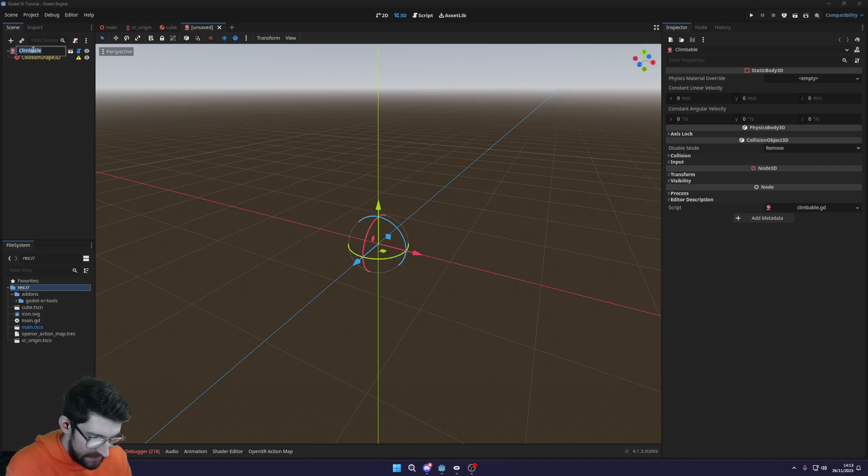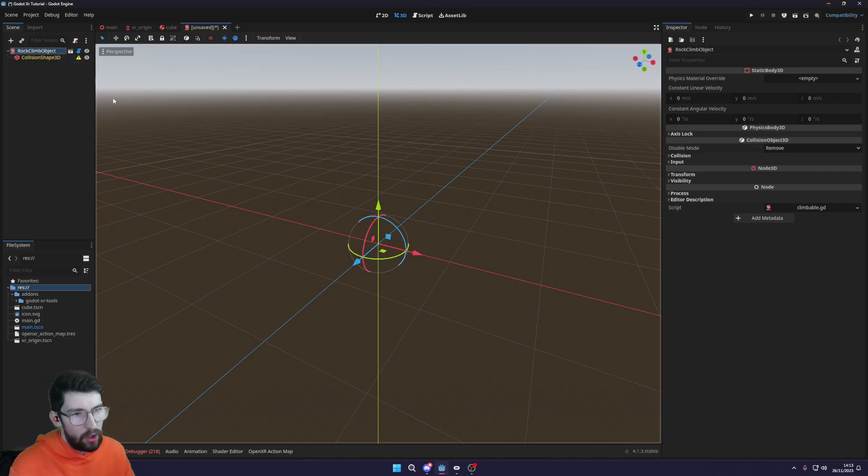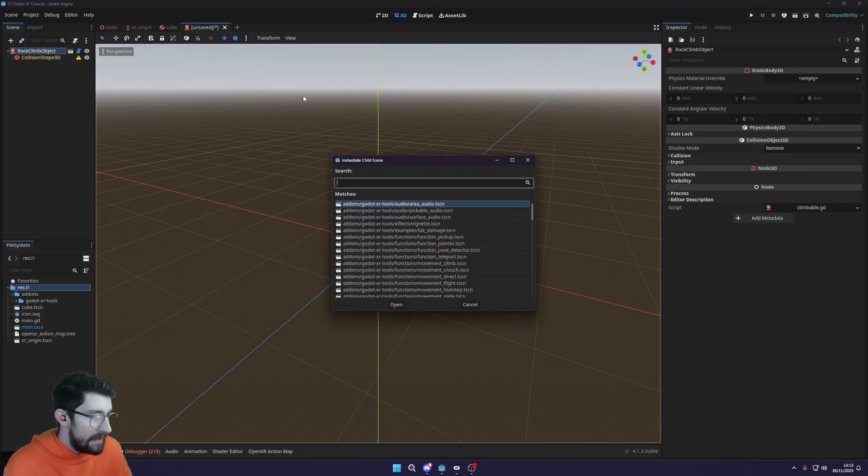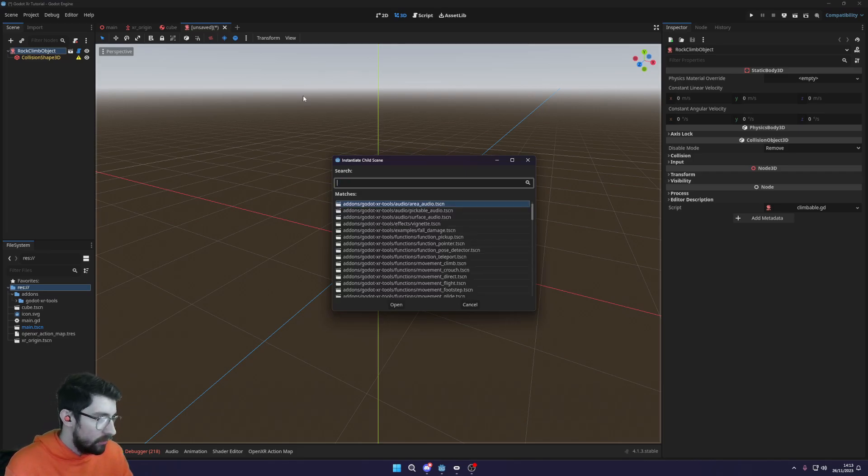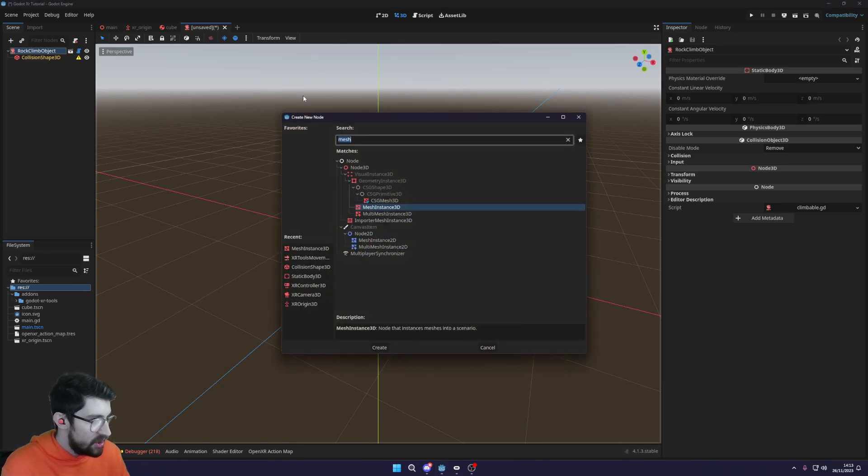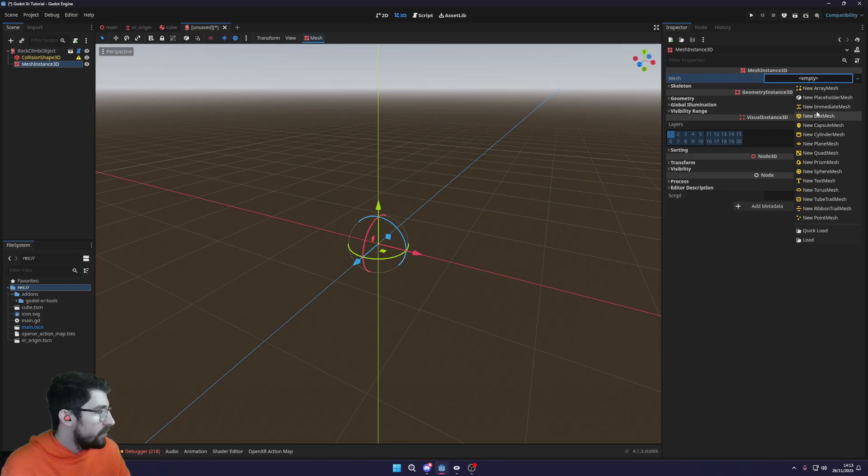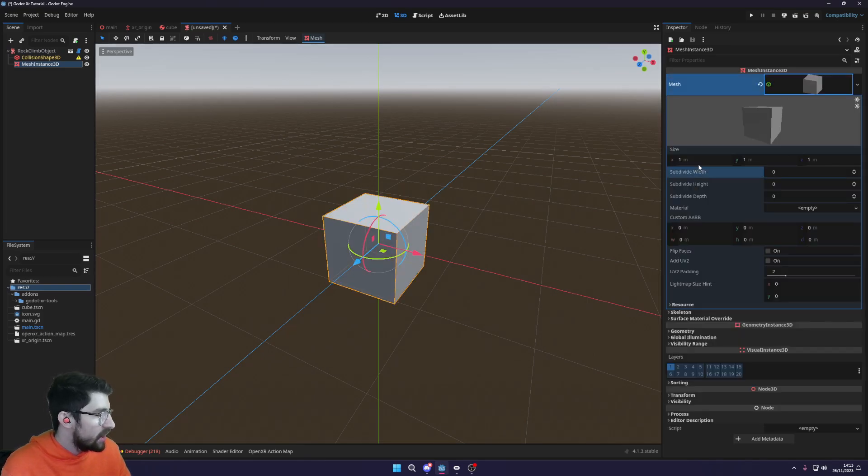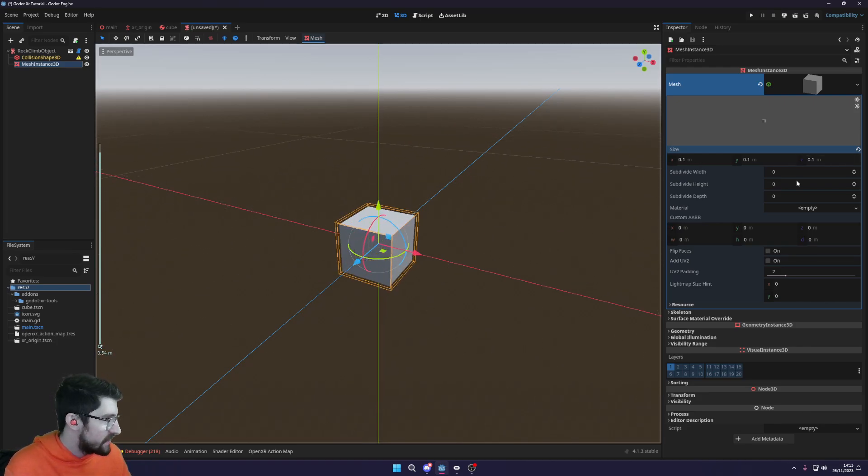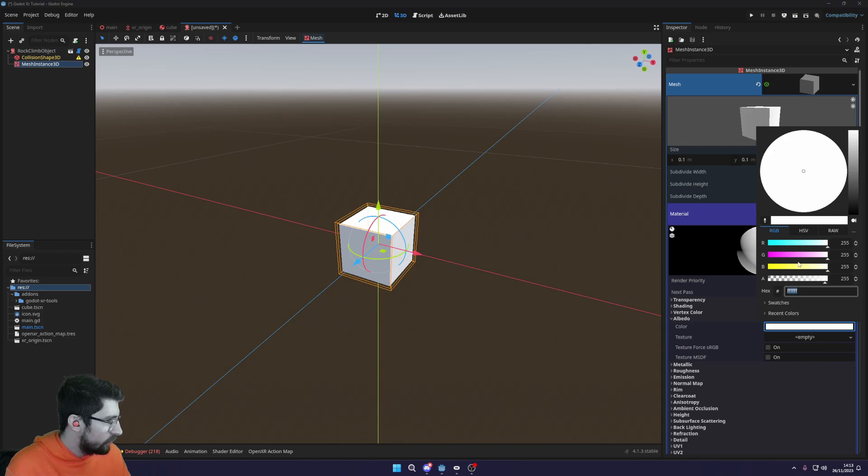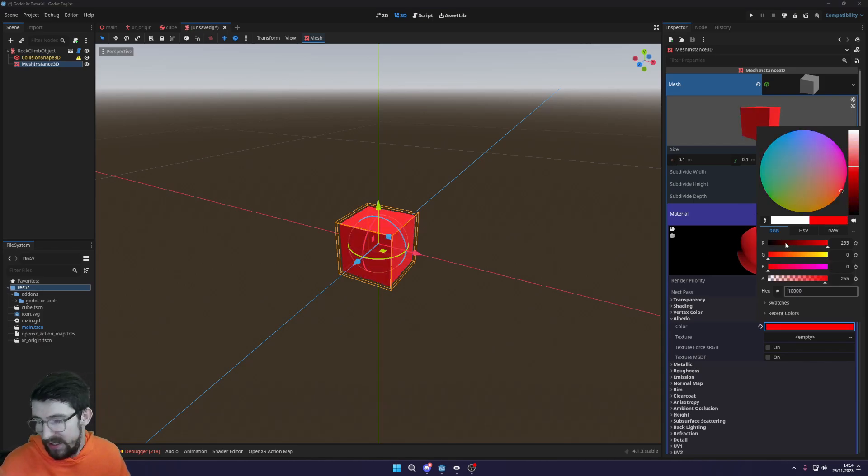And then in here we're going to add in a mesh instance, oh sorry wrong one, a mesh 3D instance and we'll just go select a box mesh. I'm going to pull it at 0.1, 0.1 and 0.1, once we have this small little box and create a new standard material with a little, I'm going to make it a red albedo, reds normally says interactable, right, climbable.